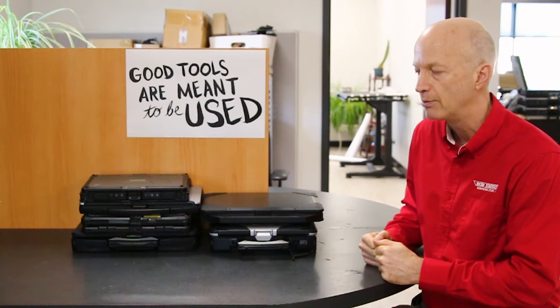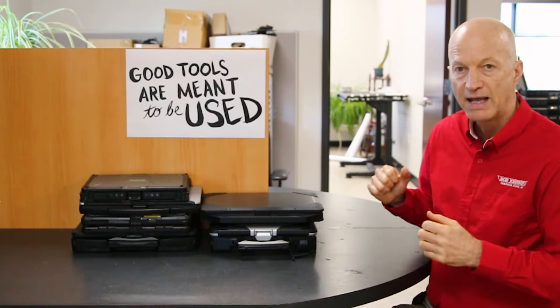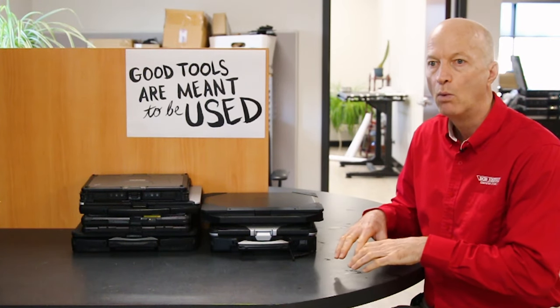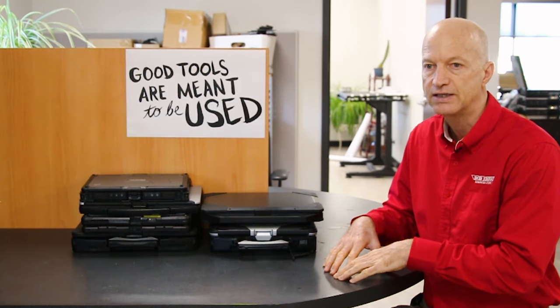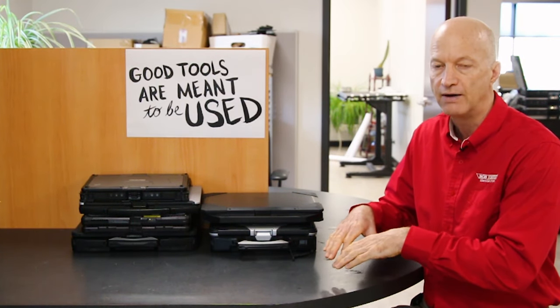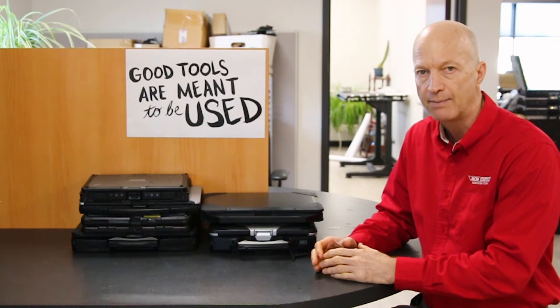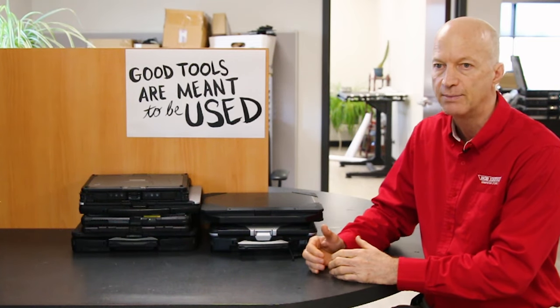So let's talk a little bit about what kind of laptop you would need for that environment. Basically, what I suggest is you either get a fully rugged laptop or a semi-rugged laptop with some upgrades.